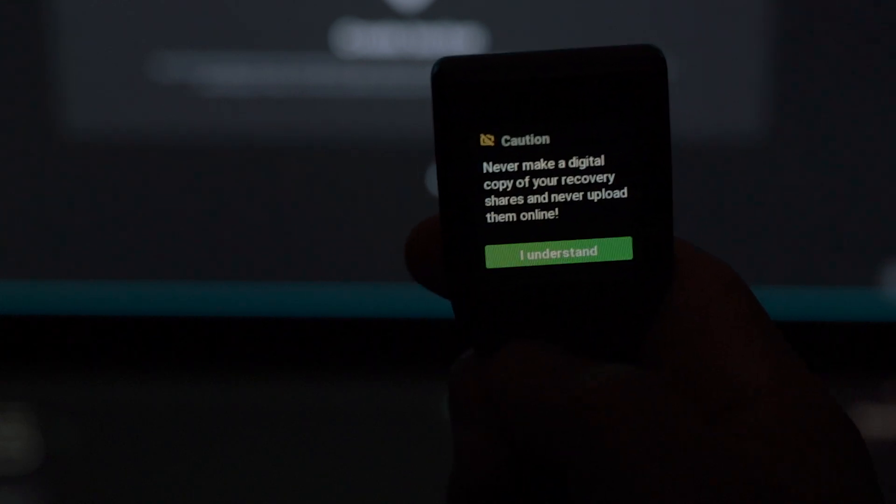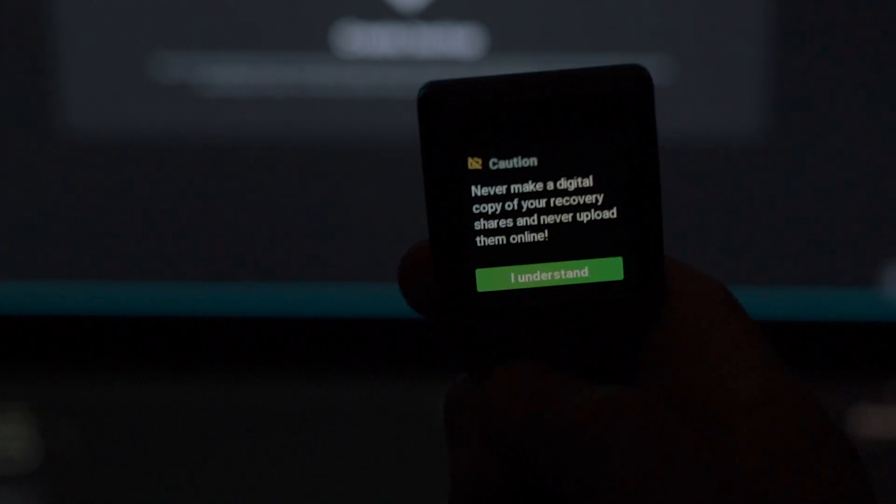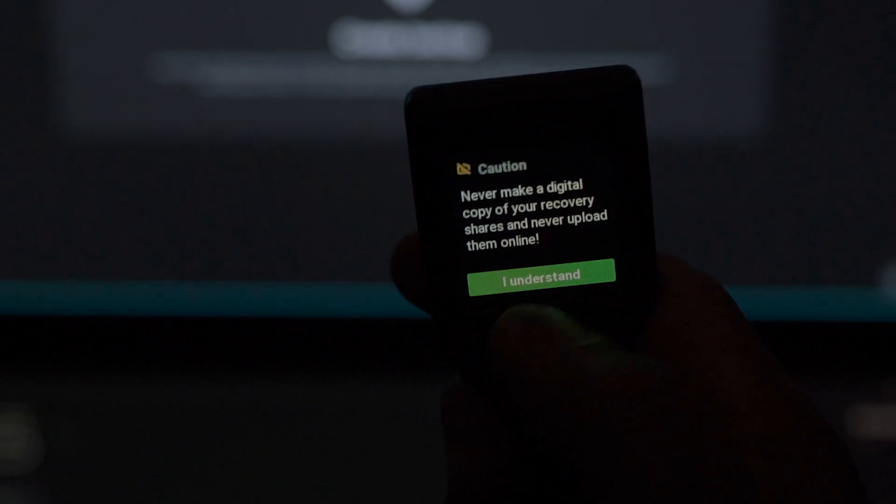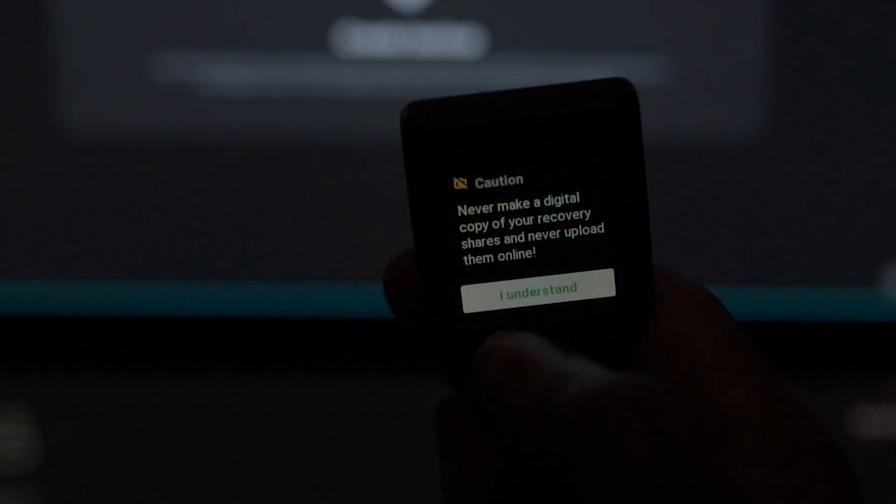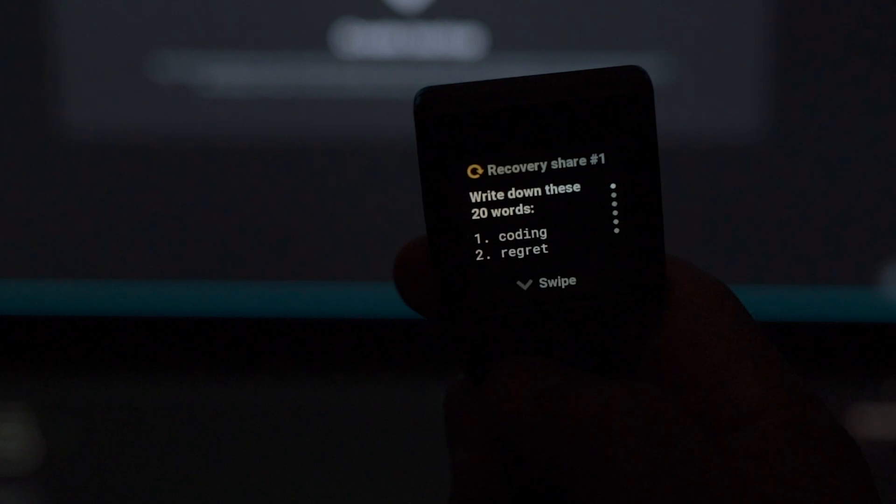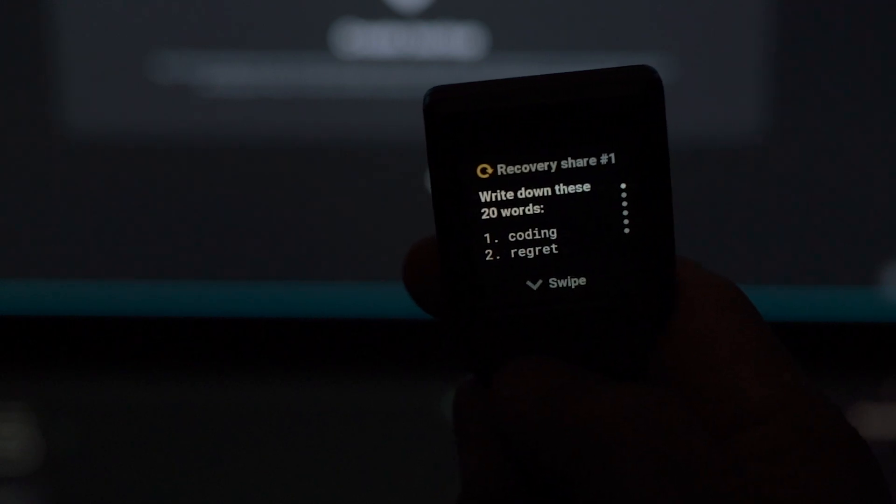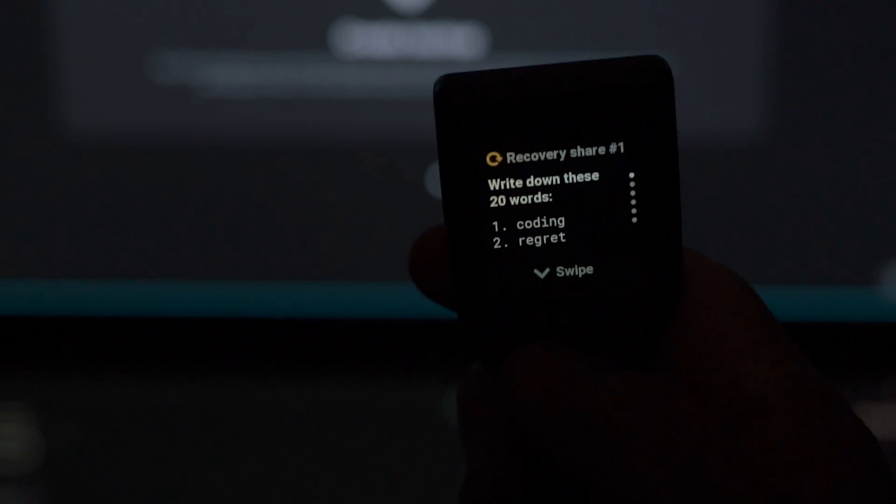On the next screen of your Trezor Model T, it comes up with recovery share number one. It gives you a set of phrases for the Shamir backup. In this case, you will have three sets of 20. This is the first set. Write it down.